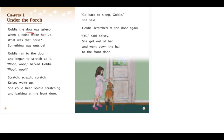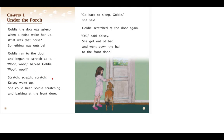Goldie the dog was asleep when a noise woke her up. What was that noise? Something was outside. Goldie ran to the door and began to scratch at it. Woof, woof, barked Goldie. Woof, woof. Scratch, scratch, scratch.